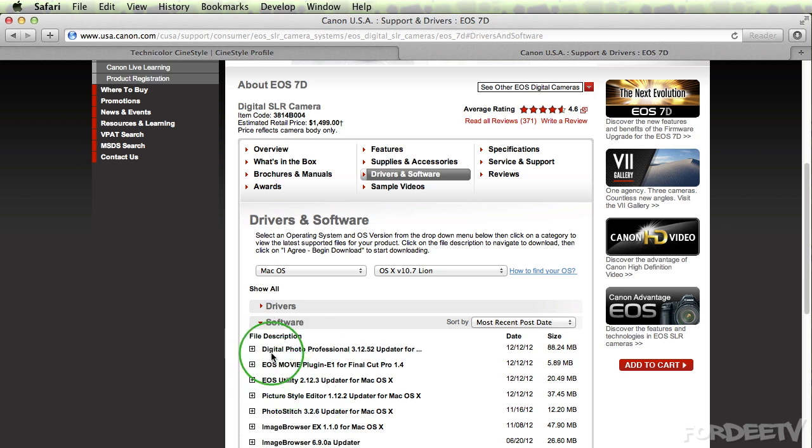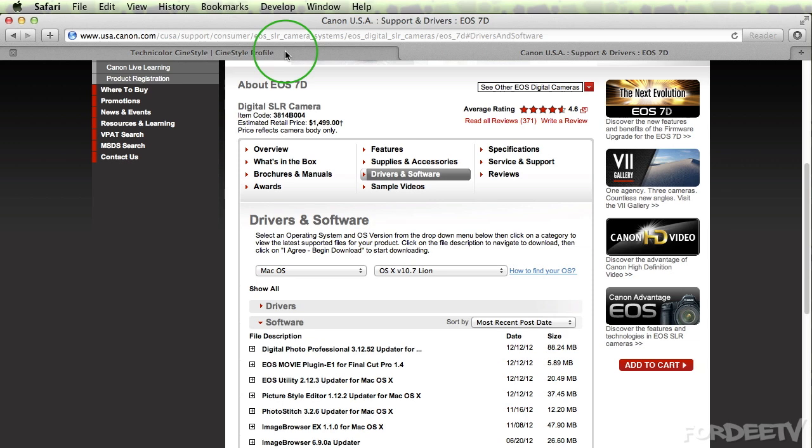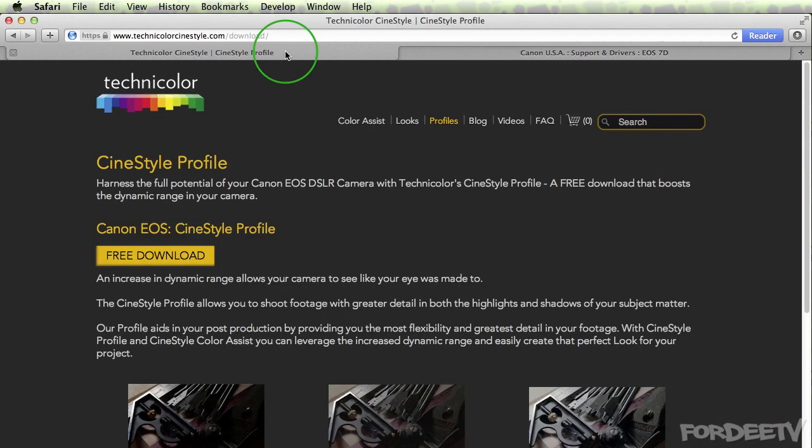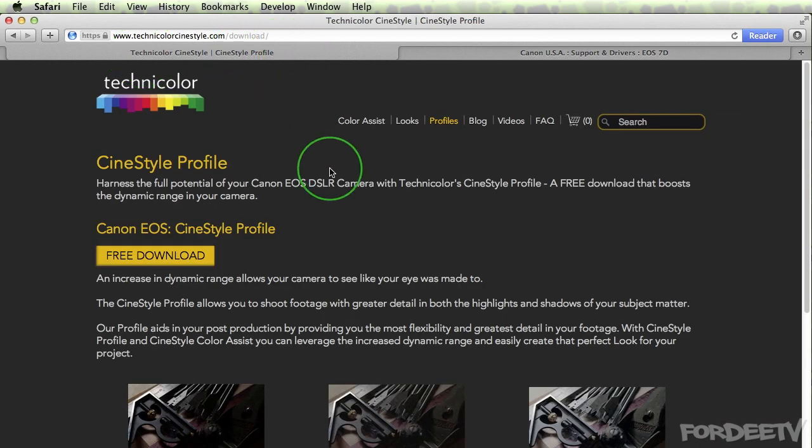Once you have that installed, you're going to need picture styles. There's several picture profiles or picture styles to choose from but I'm going to show you Technicolor CineStyle. Technicolor CineStyle provides a pretty flat image enabling you to increase the dynamic range by stretching it in post.